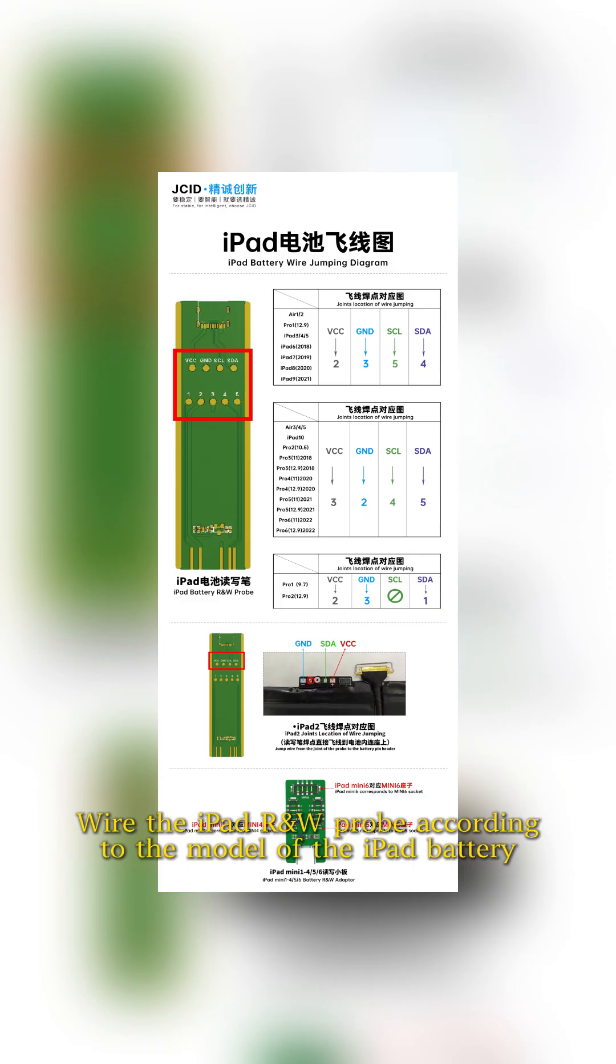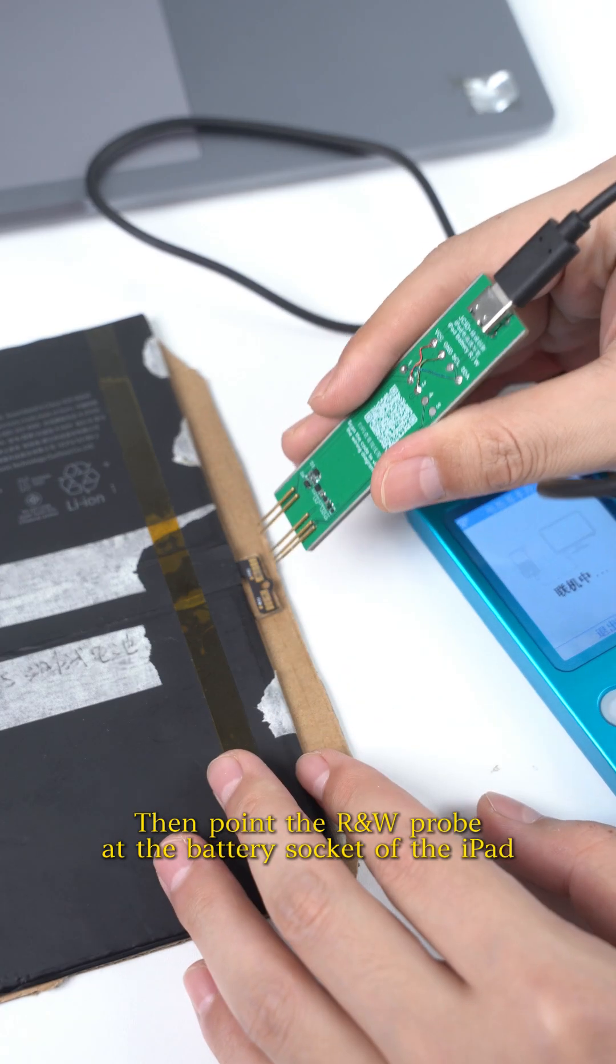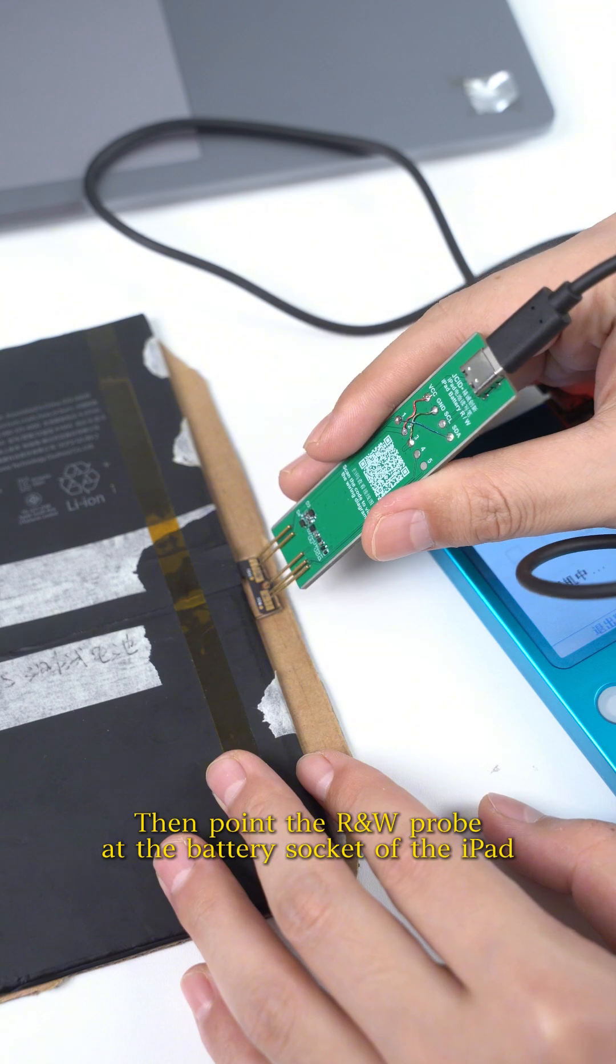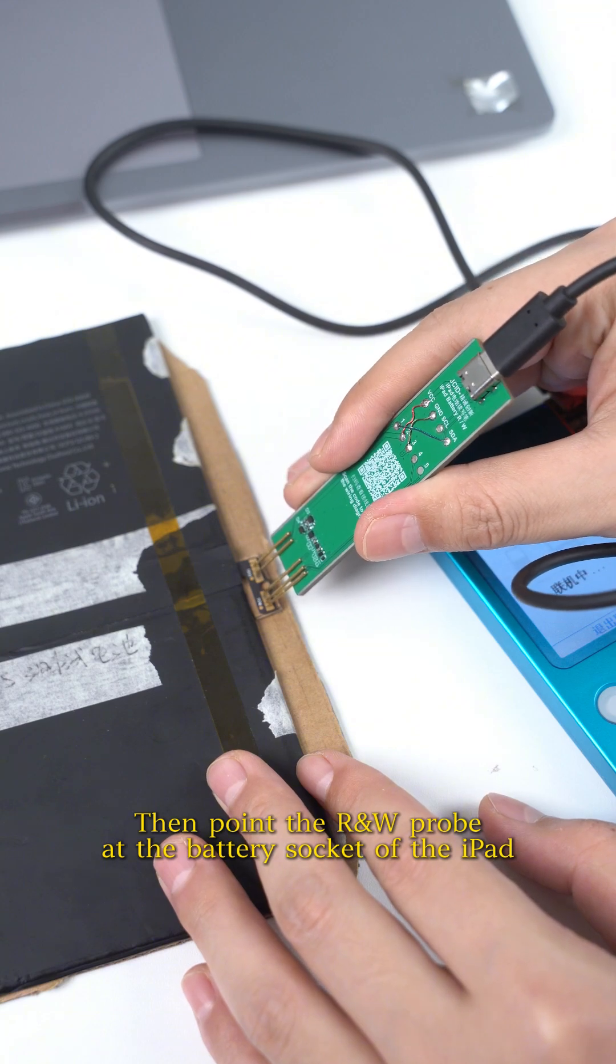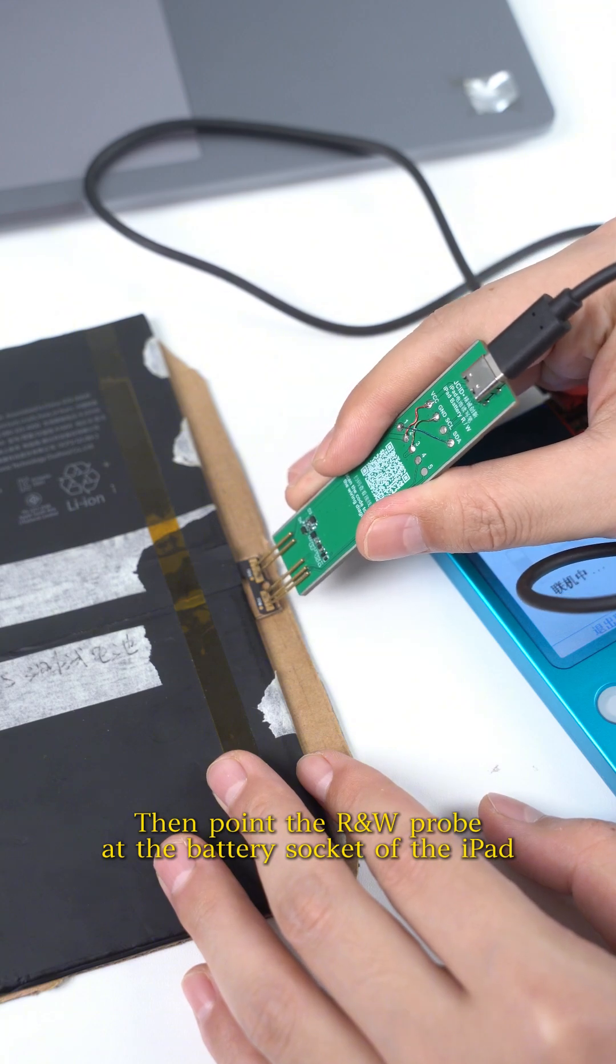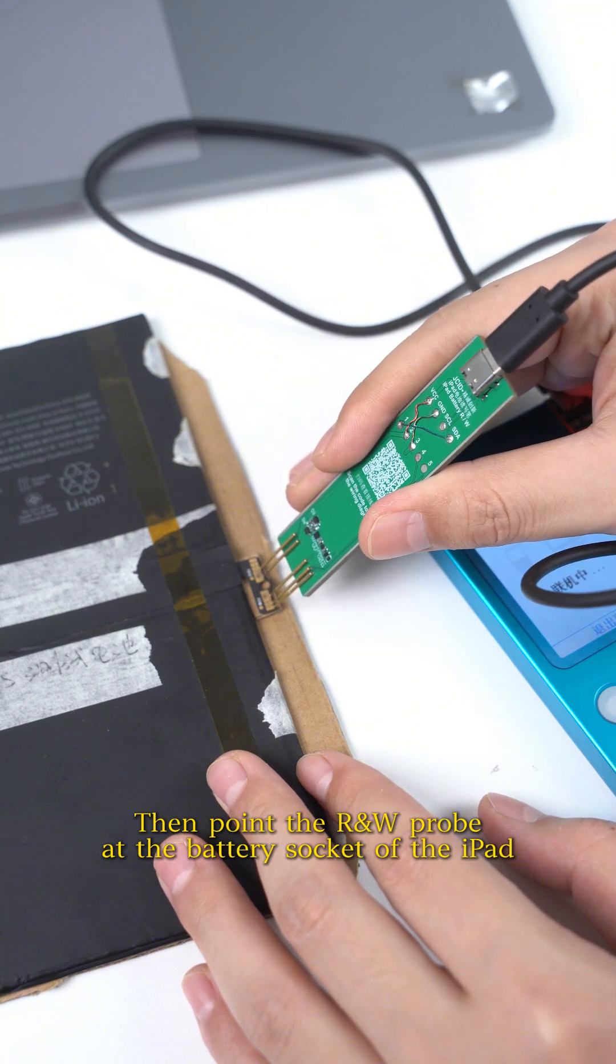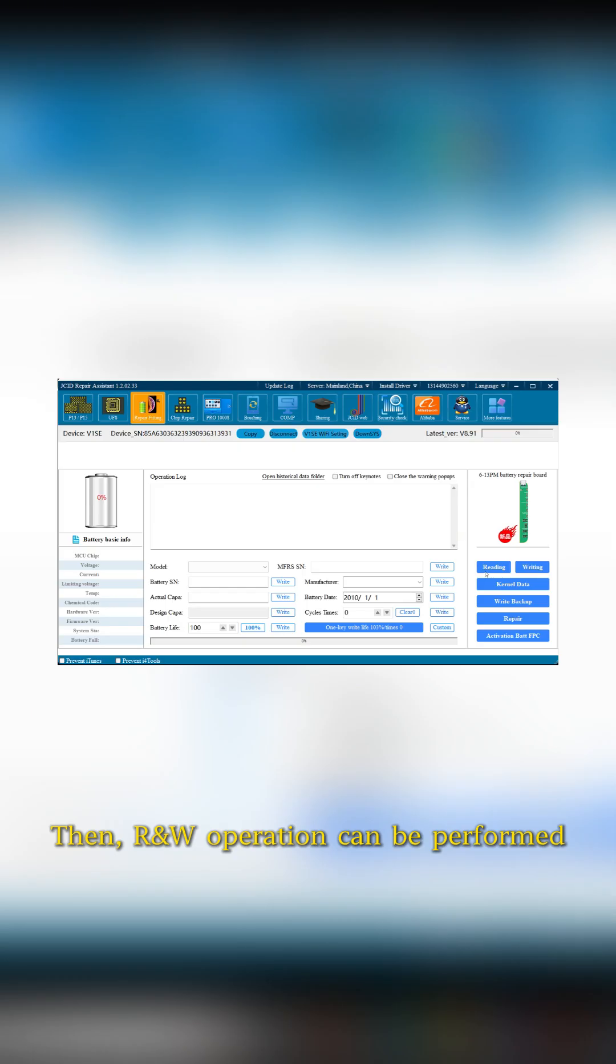Wire the iPad R&W Pro according to the model of the iPad battery. Then point the R&W Pro at the battery socket of the iPad. Then R&W operation can be performed.